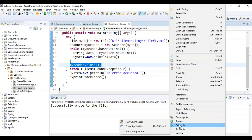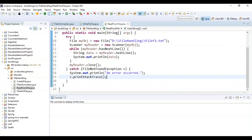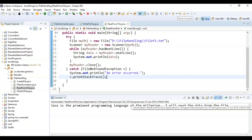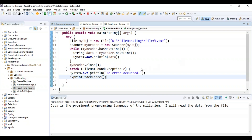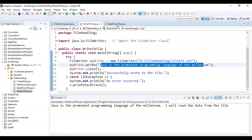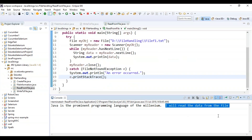Let's run and check the output. You can see it returned 'Java is a prominent programming language of the millennium', which I had written using the write method, plus text I manually typed. It prints all data present in the file. This is how you read the data from a file.